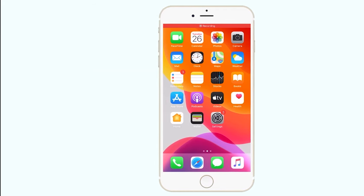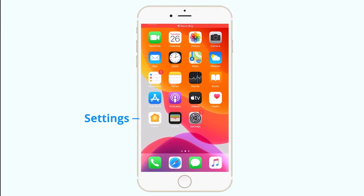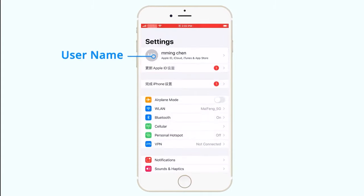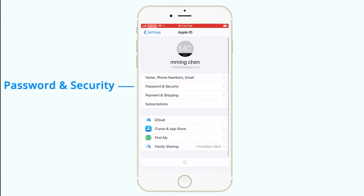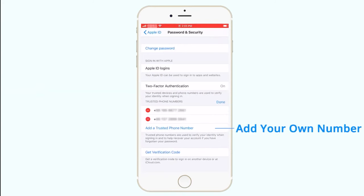please get hold of the target iPhone and go to settings, username, password and security, and then tap the edit button to add your own number as the trusted phone number.